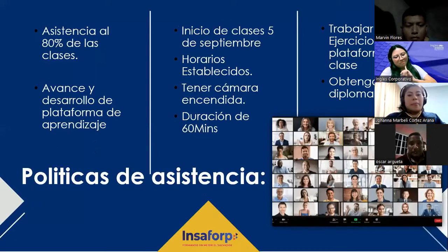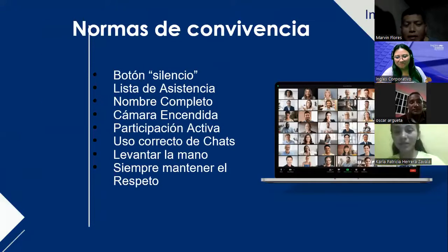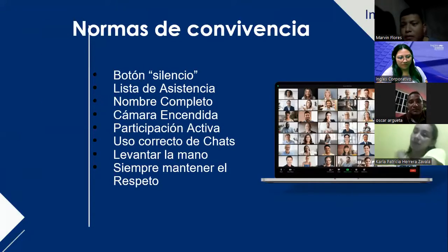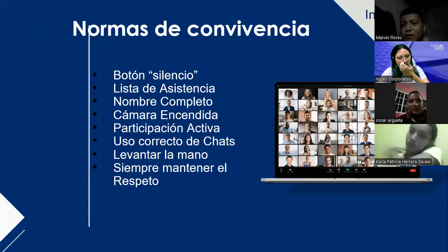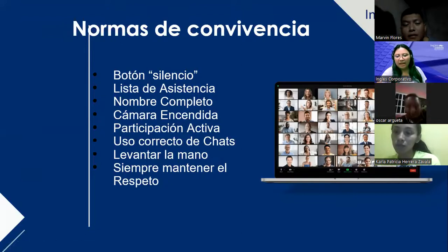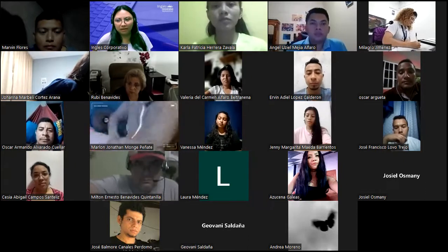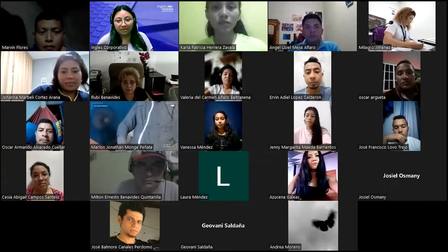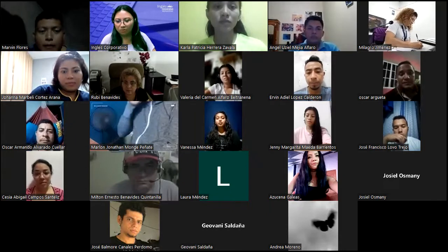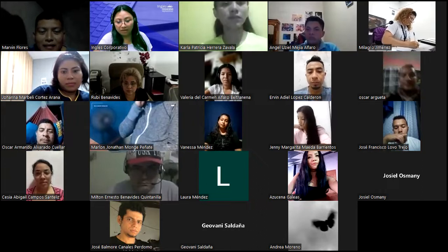Marvin pregunta si van a estar usando la misma dirección y el mismo classroom de Zoom. Sí — las 16 clases, el mismo enlace. En caso de perderlo, pueden pedirlo nuevamente en el chat de WhatsApp y siempre hay alguien pendiente que se los va a compartir. El enlace no cambia en ninguna clase.